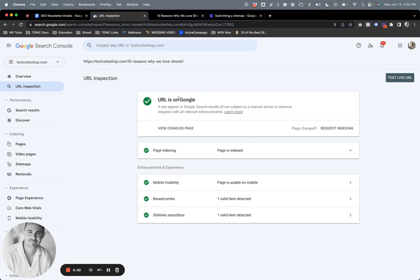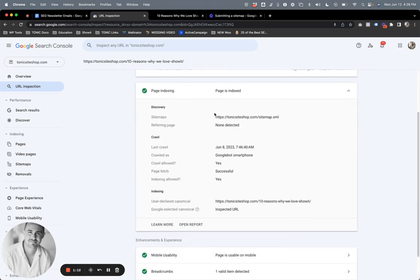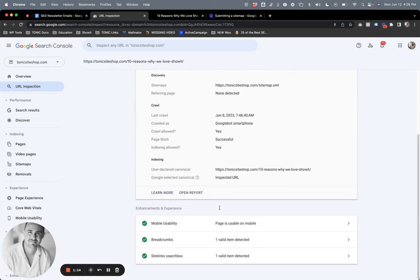We can see the URL is in fact on Google. So if you're ever wondering, does Google know about my new blog post, or I posted this blog two weeks ago, I wonder if Google has indexed it - we can check all that. URL is on Google, it is indexed as well, and it gives you a lot more information about that.